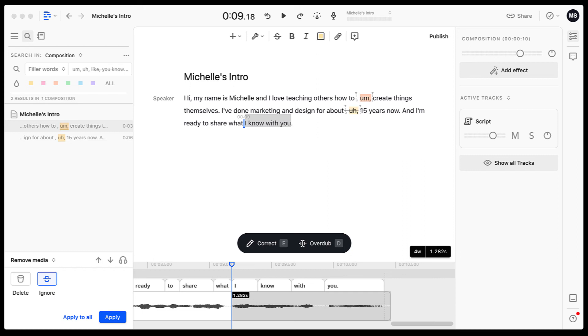And then the pro option is $24 a month, but you get a lot more options. You have the ability to overdub your voice. You also have the ability to remove additional filler words besides the ums and the uhs.